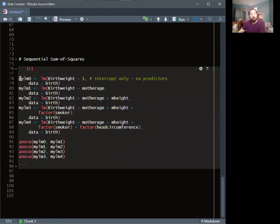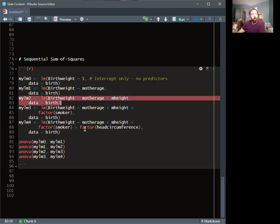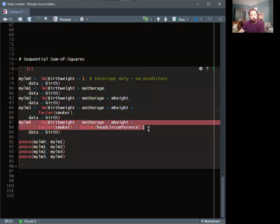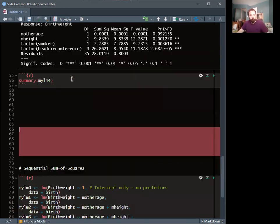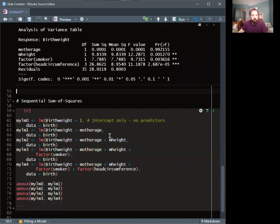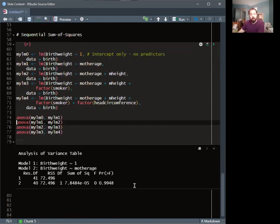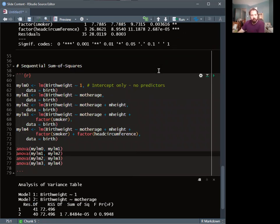To demonstrate this, I'm fitting LM0 as birth weight ~ 1 (intercept only), LM1 as birth weight ~ mother_age, LM2 adding mother's height, LM3 adding smoker, and LM4 adding head circumference. Running ANOVA on LM0 vs LM1 gives a p-value of 0.9948 — not the same as in the sequential table. The sum of squares is 7.848e-5, and running LM1 vs LM2 gives sum of squares 9.839 and p-value 0.01782.